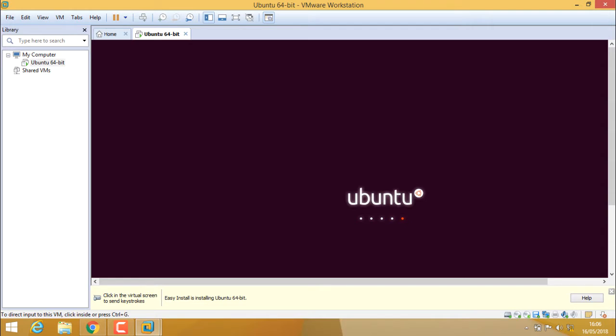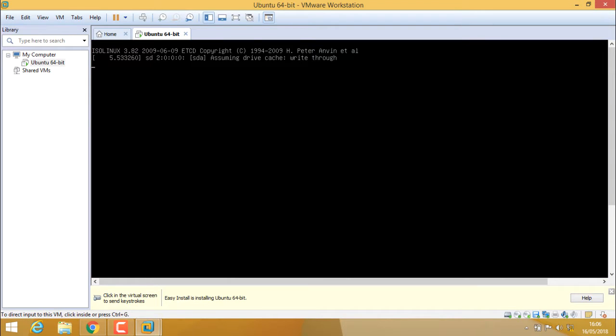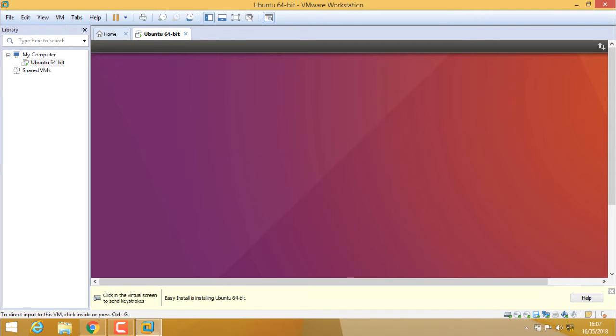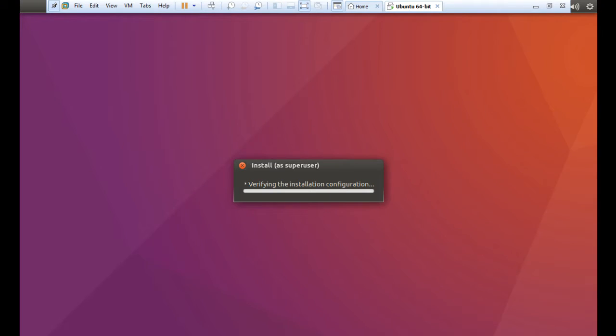Now just to maximize this view, here you can see the option enter full screen mode. Click on it. You are now in full screen mode.